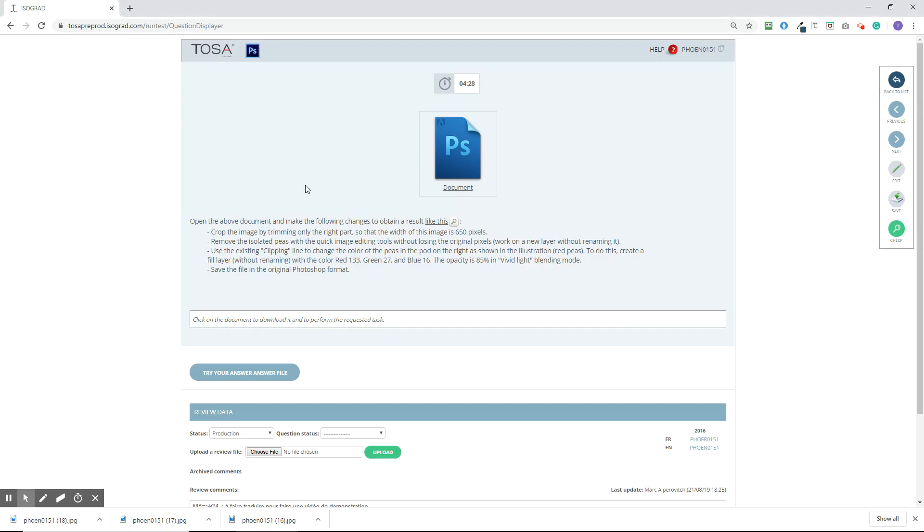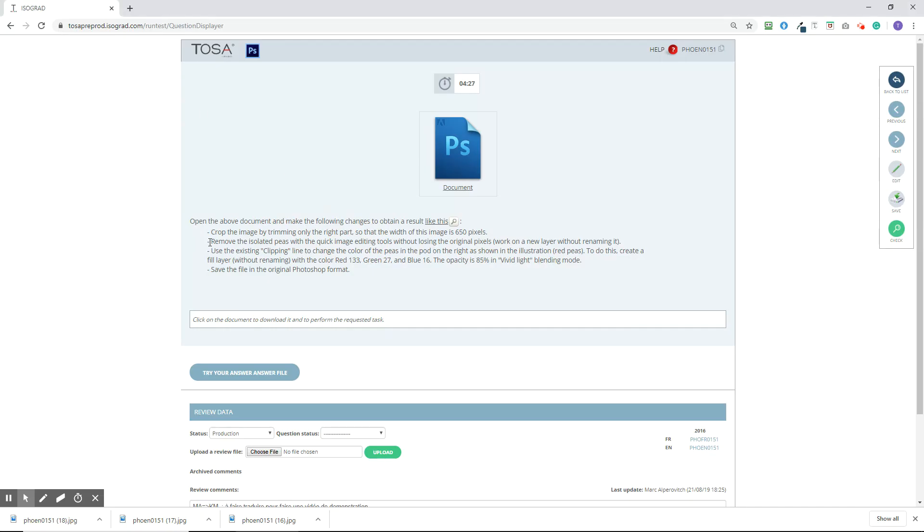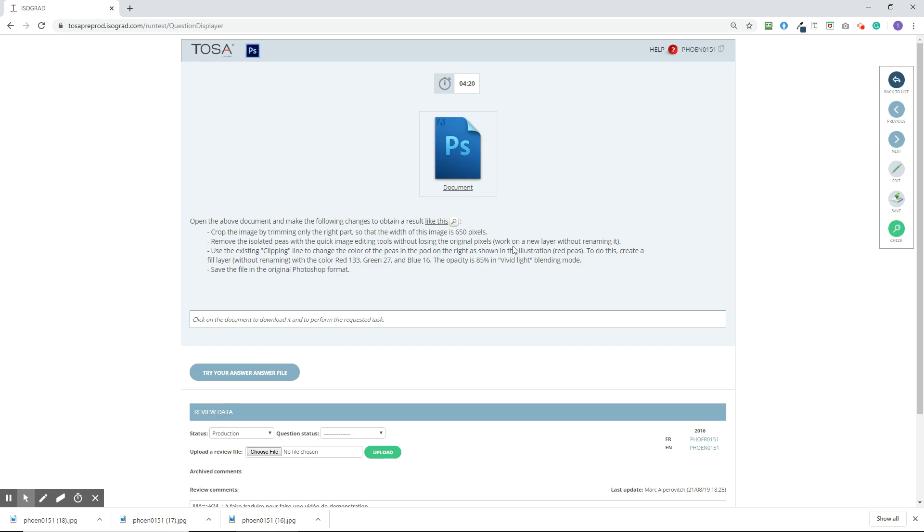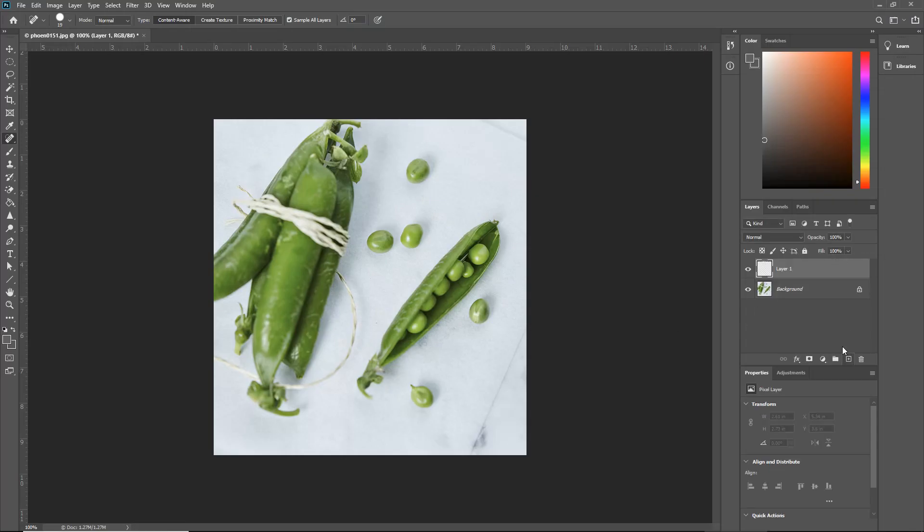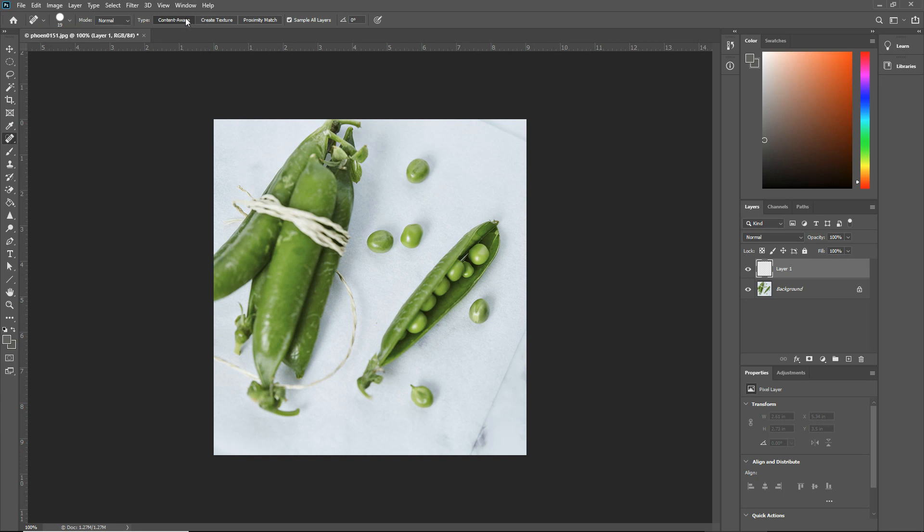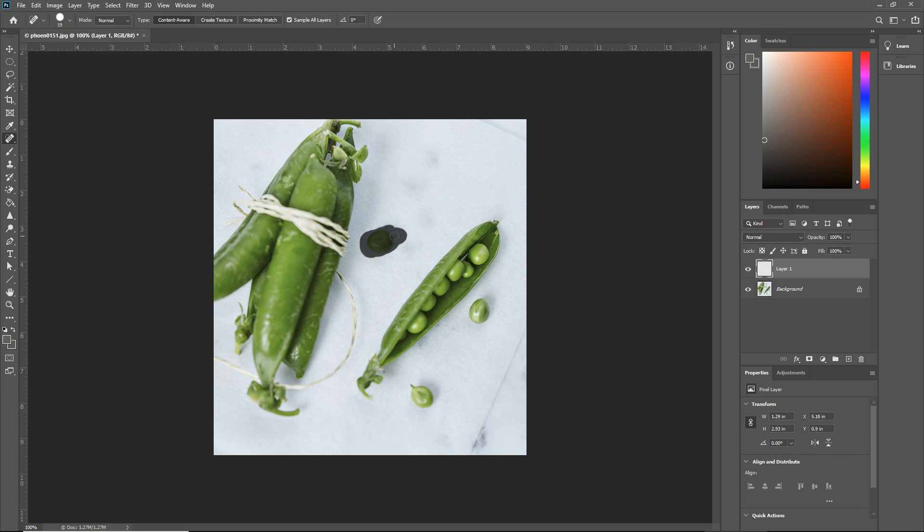The next item on our list is to remove the isolated peas with the quick image editing tools without losing the original pixels. So you want to work on a new layer without renaming it. So we're going to go in and create a new layer. Layer one, we're not going to rename that. And then we're going to choose our spot healing brush tool. Make sure all of the settings are correct. And then we're going to go in and just delete the peas. Just really quickly, do this one here and one more.